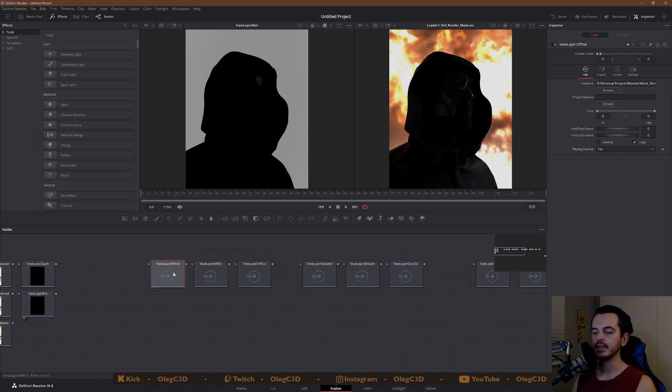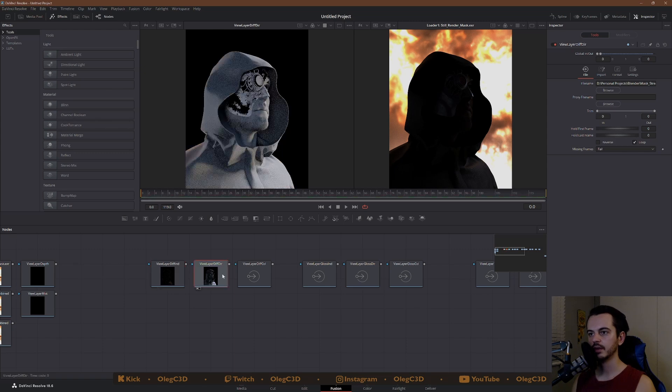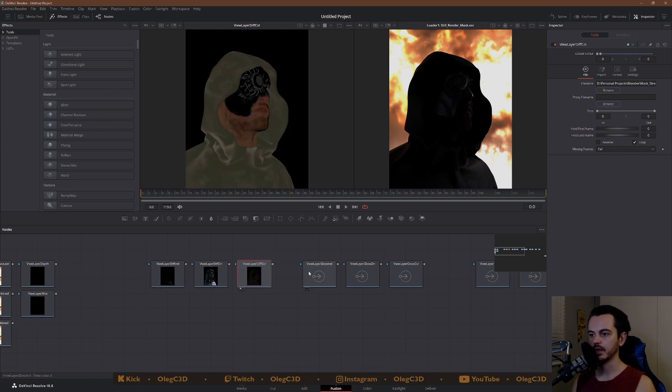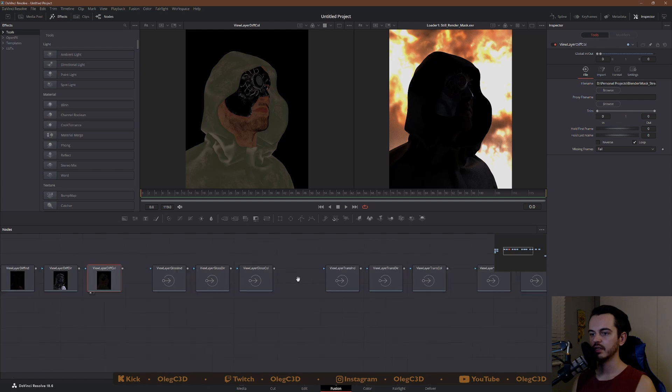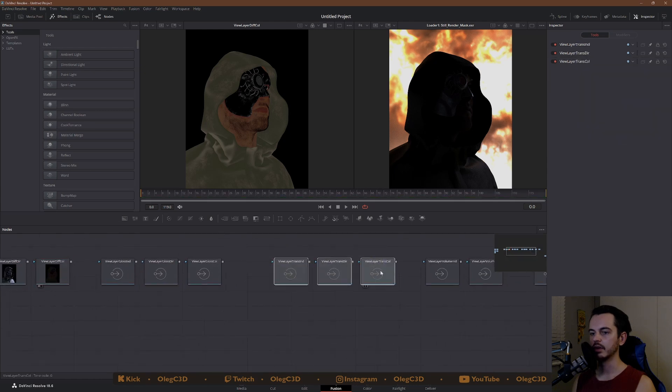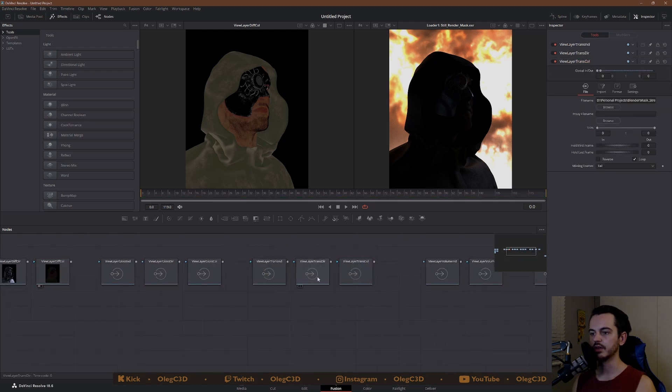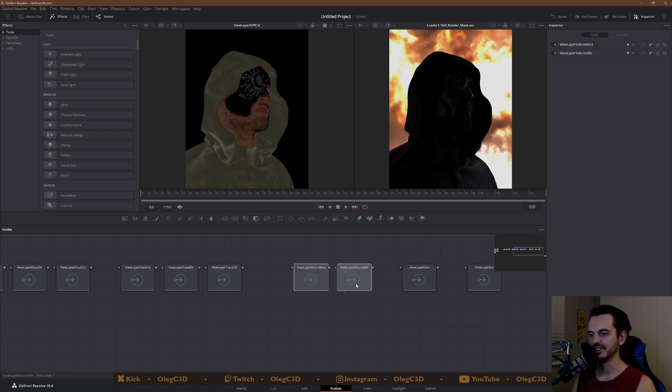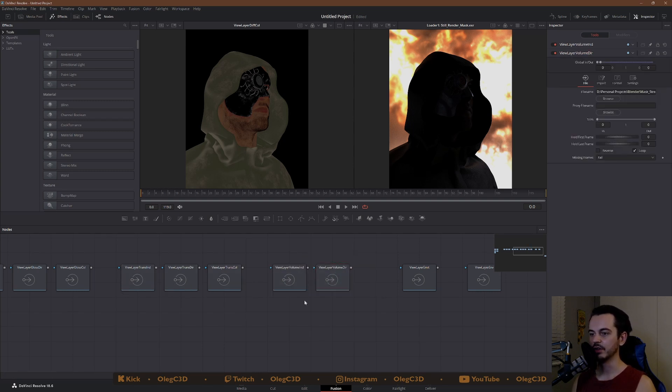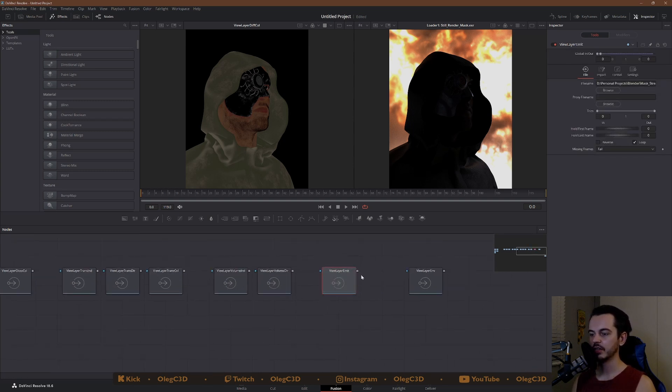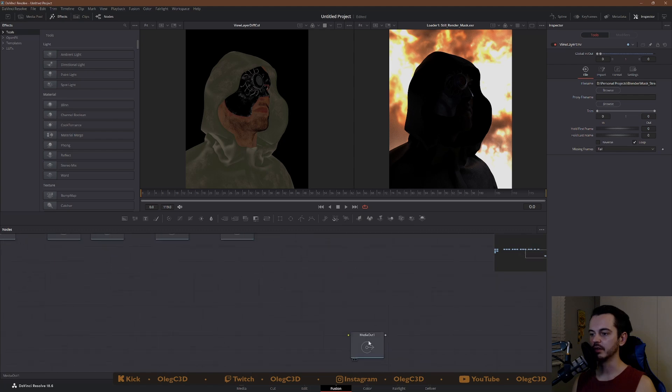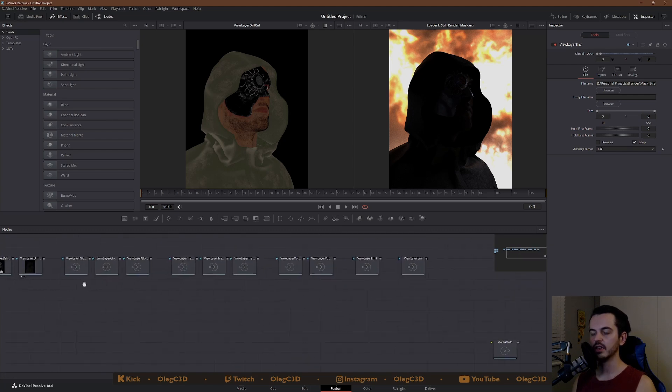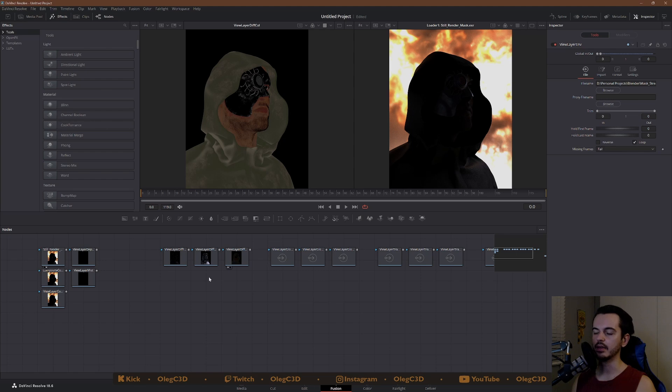And then here we got the diffuse indirect, diffuse direct, and diffuse color. Again, glossy direct, indirect, color. And we got transmission direct, indirect, color. We got the volume indirect, direct. We got the emission and we got the environment and the output. So that's how I like to arrange it and let's just keep going forward.